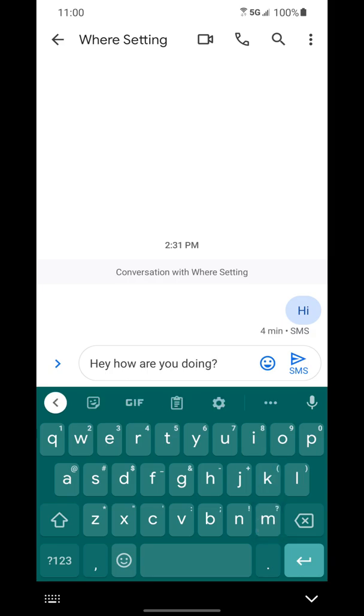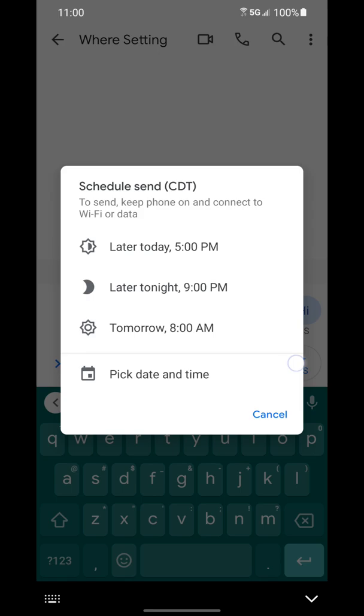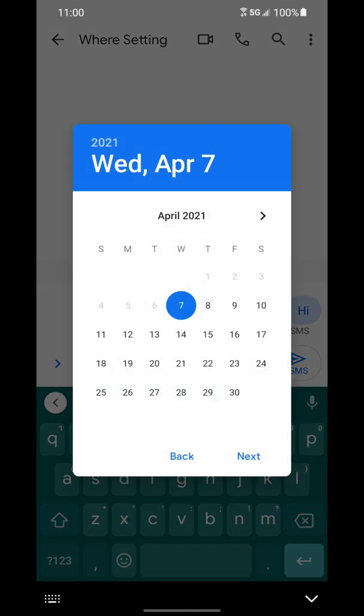Then you want to tap and hold the send icon over here on the right. You can see it gives you some options: later today at 5 PM, later tonight at 9 PM, or tomorrow at 8 AM. Or you can customize it by clicking the bottom that says pick a date and time.